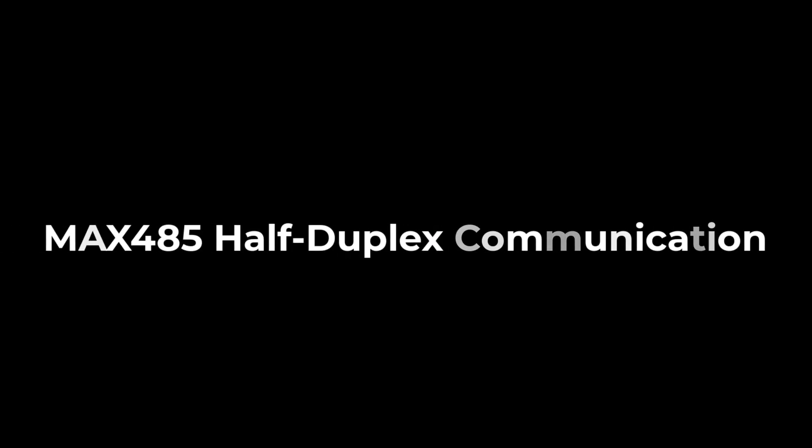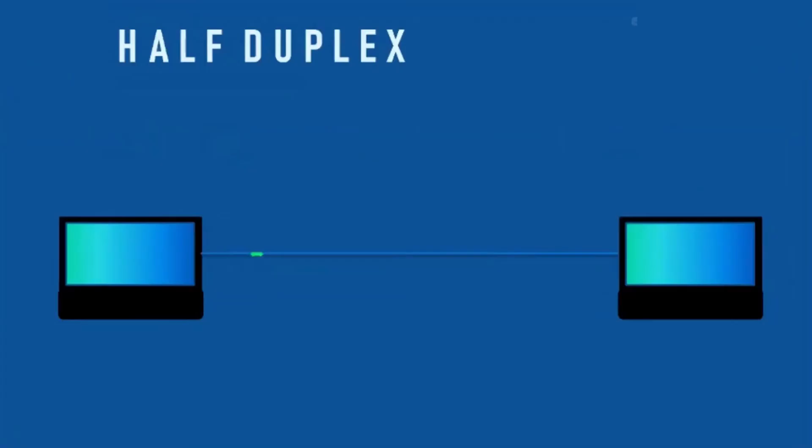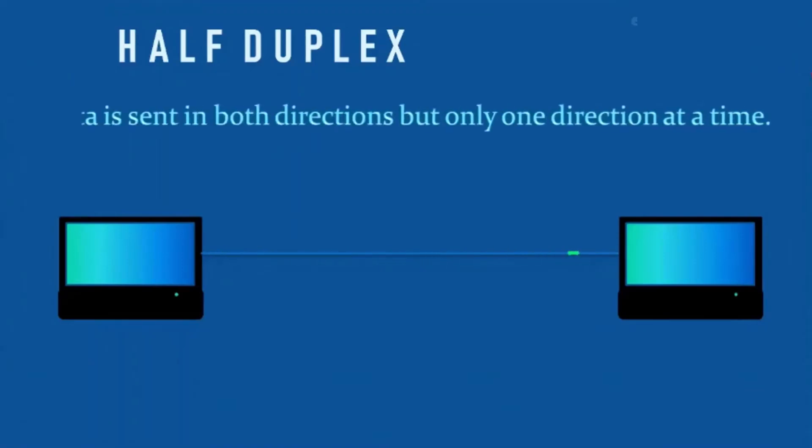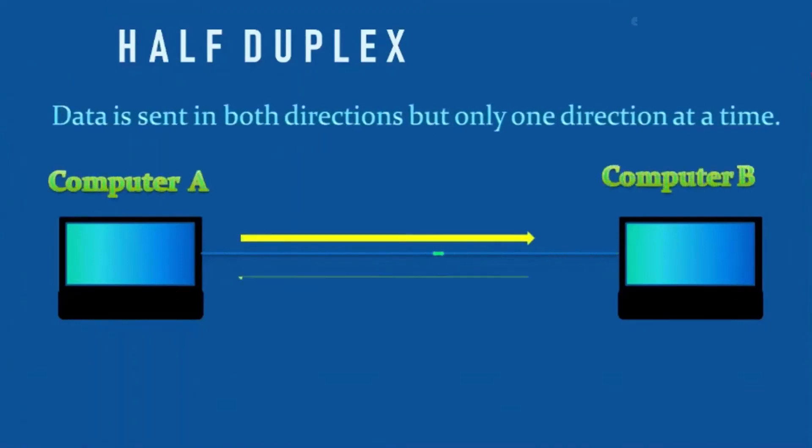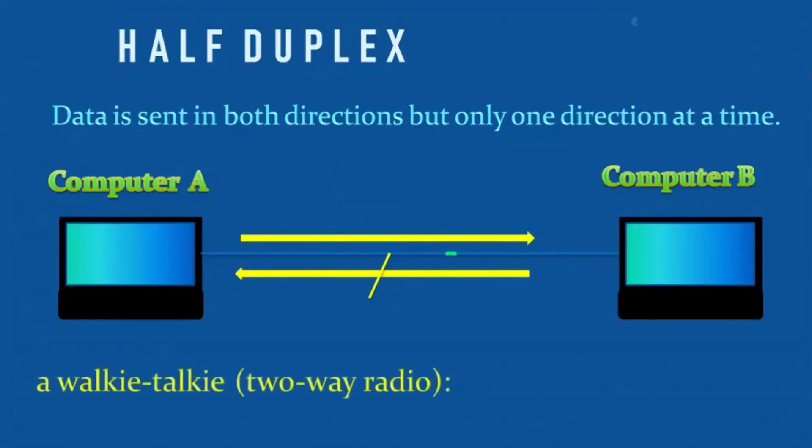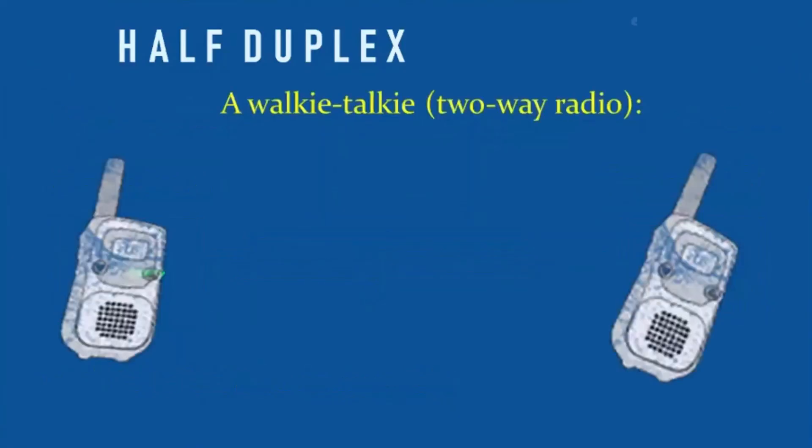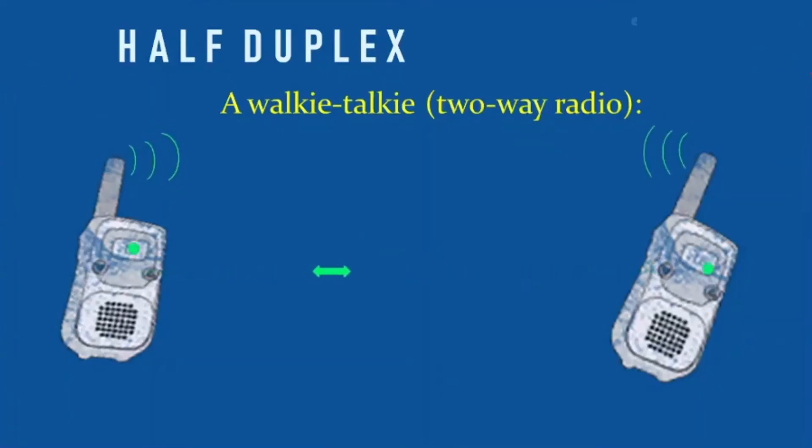Now, let's learn about half-duplex communication. In half-duplex communication mode, data can flow in both directions between devices but not simultaneously. This setup is common in systems where bidirectional information sharing is required, but only one device transmits at a time, such as in control or interactive systems.